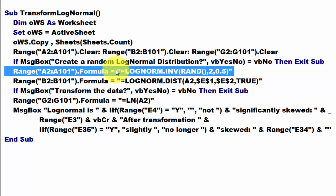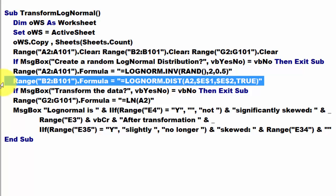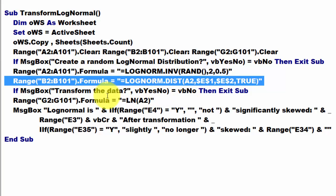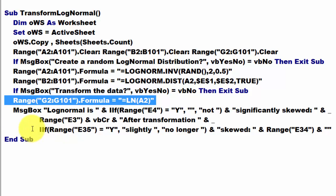Equals, double quotes, equals LOGNORMAL.INVERT. I explained that to you before. Do the same in range B2, but now with the DIST function of log-normal. If the message box, do you want to transform? No, then exit the sub. Otherwise, put those values in column G.